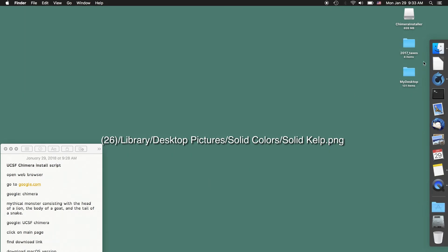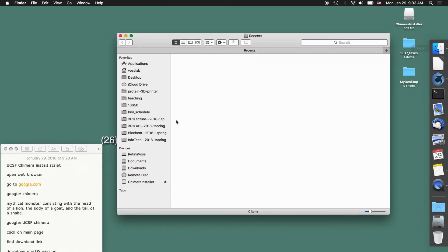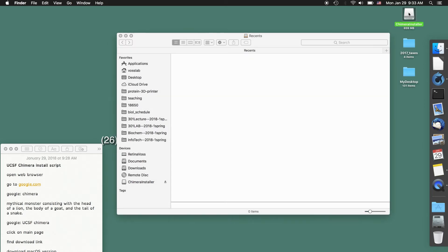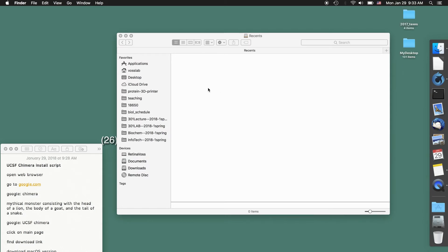After it's finished copying we can now eject the installer. There are a couple of ways of doing this. If you click on the Finder window you can just click eject and that'll do it. Or you can also click on the installer and drag it to the trash — it will actually show the eject symbol.